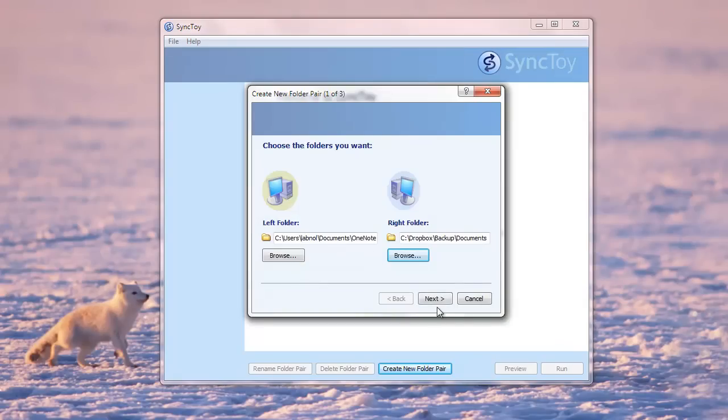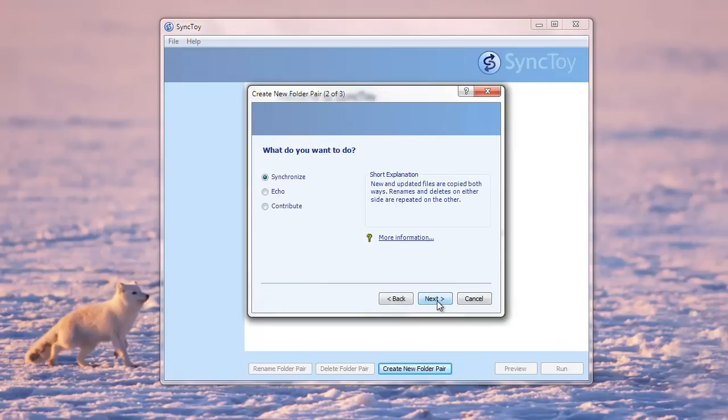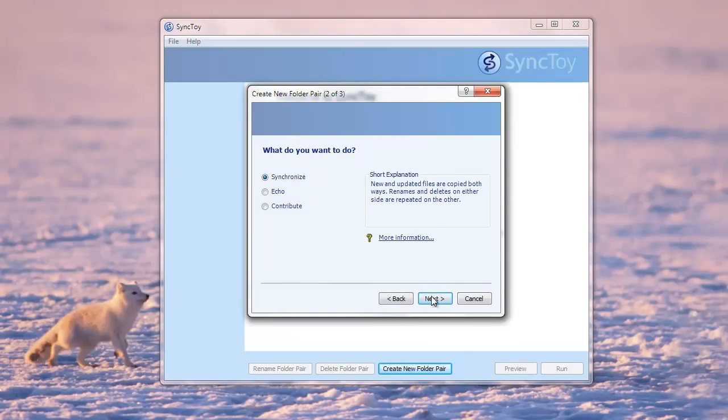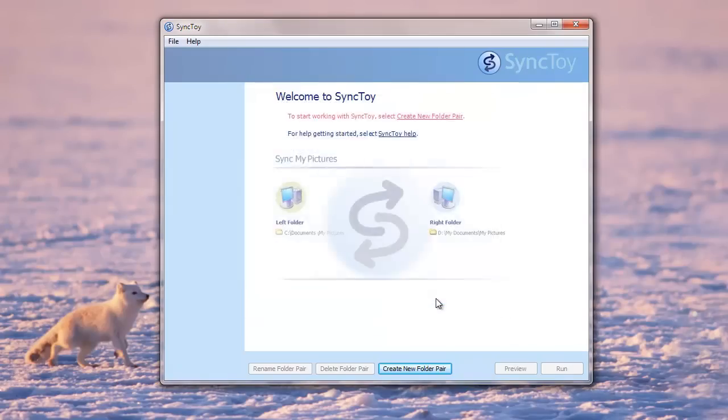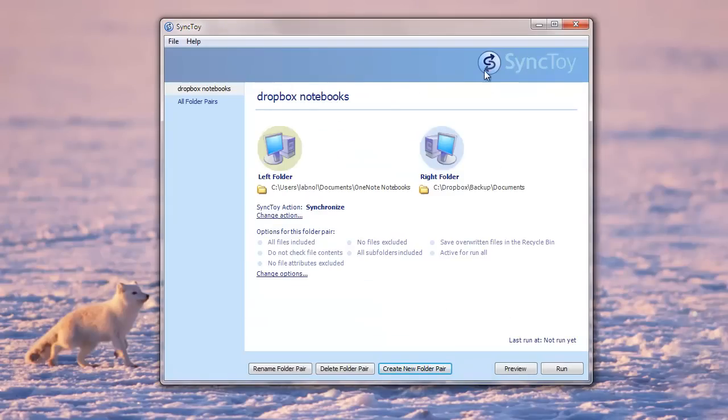Next, we need to choose an action. So the default is Synchronize, which is perfect for us. Give it a name. Let's say we are using this for backing up notebooks, so we'll say Dropbox Notebooks. And our folder pair is now created.